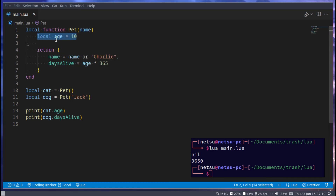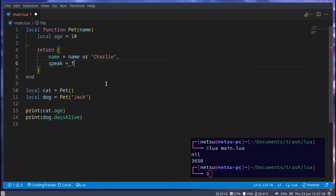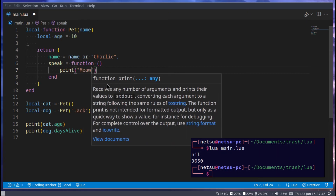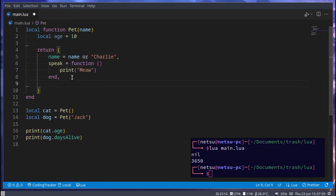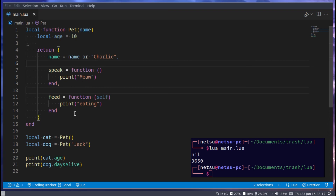This can be seen as a private property of your object — something you can only use inside your object and not outside of it. The returned values are public properties that can be used and called outside of this object. You also have two types of functions. You have speak, which is just a normal function, and we can say print 'meow' — even if it's a dog, let's just say it meows. Then you also have another function we could call feed, which takes in self — we'll discuss that in a second.